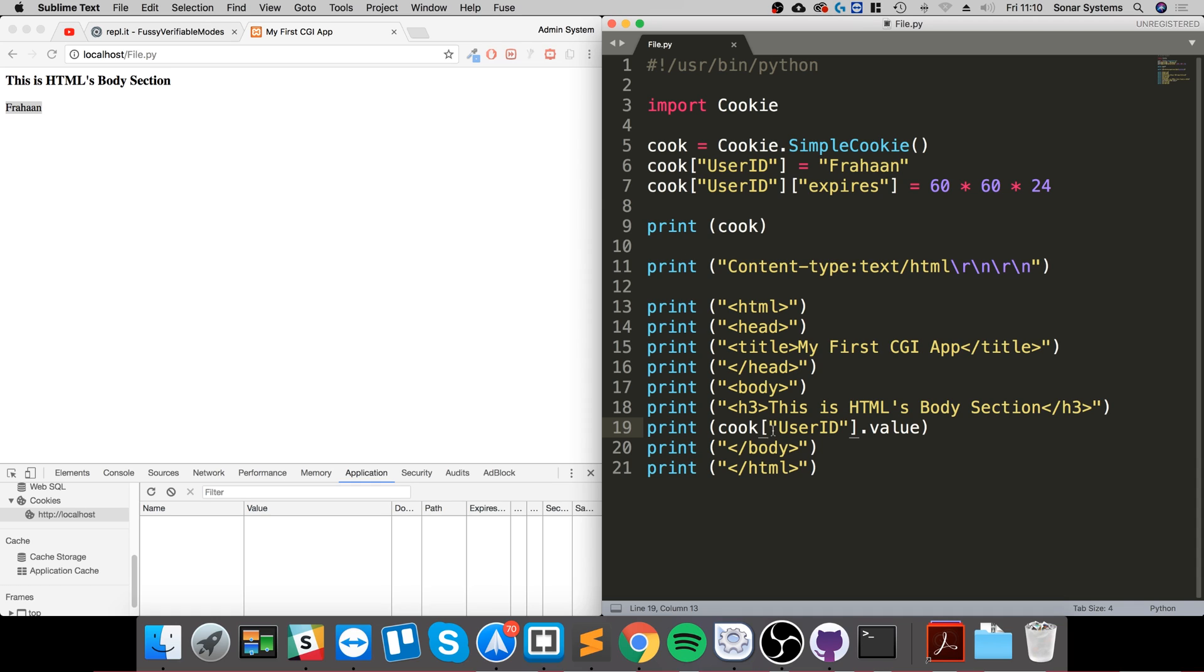The final thing I want to cover is how to actually delete a cookie. It's actually kind of weird how you delete a cookie. To delete a cookie you have to set an expiry date which is before the current date, so a date in the past.